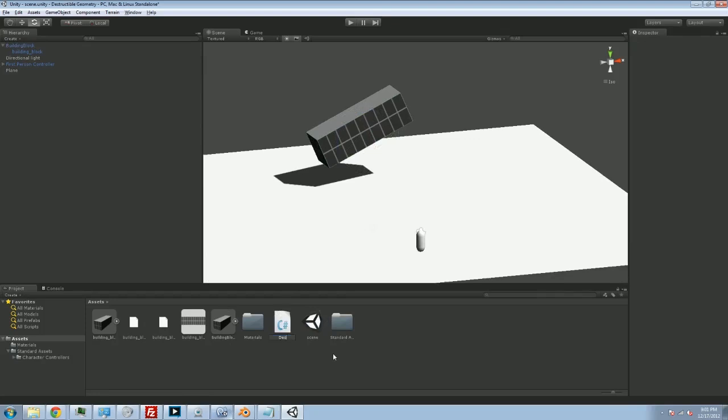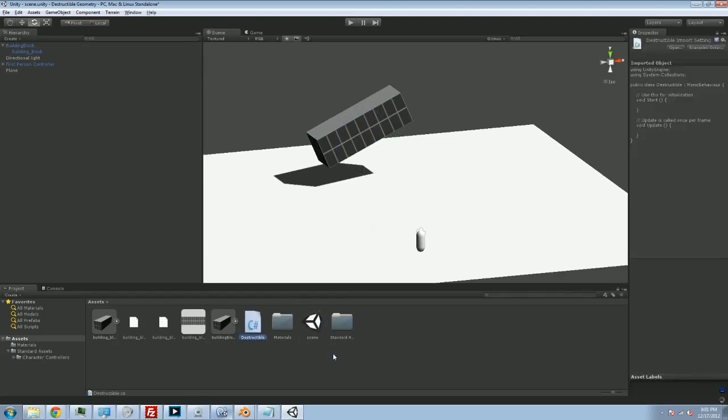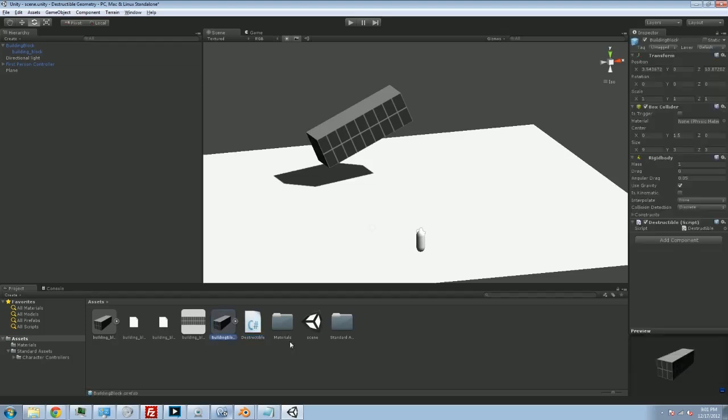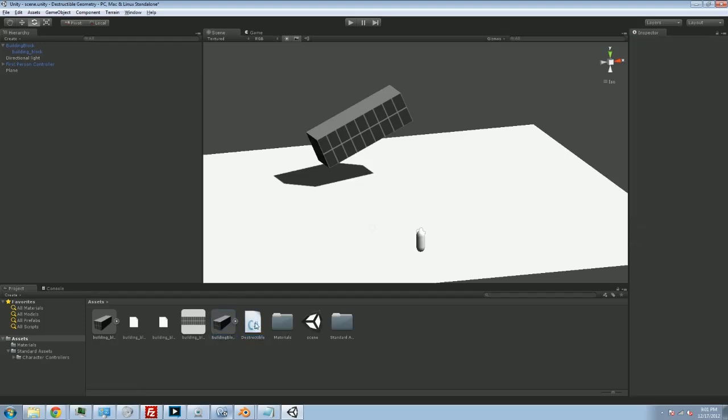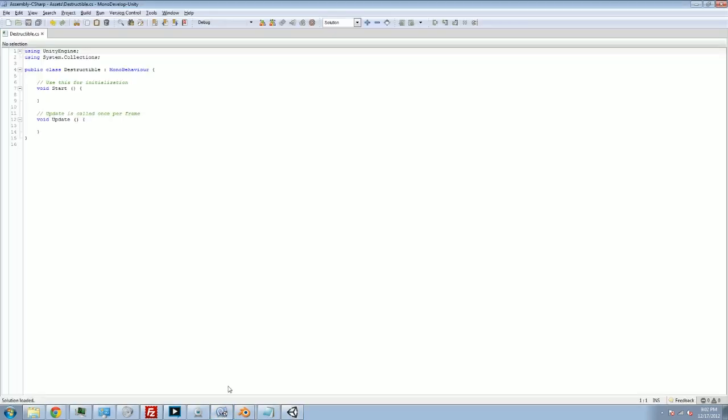I'm going to call this destructible. I'm going to take this script and attach it to my prefab. Great. Now it's there. Of course, the script doesn't do anything yet, so let's get editing. We're going to double-click on this and go into our MonoDevelop.